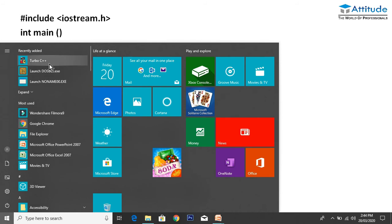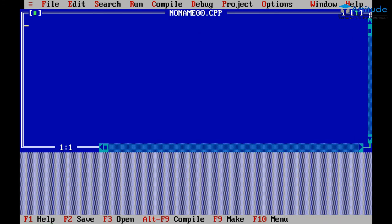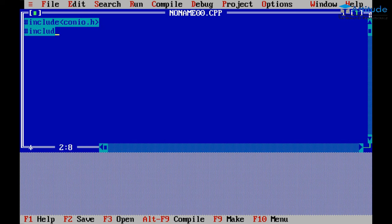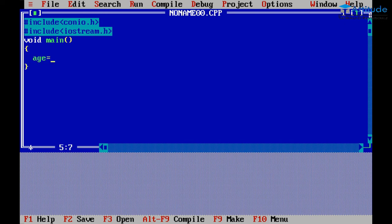Now I will show you a live implementation of the if statement in C++. You can see this video. First we define conio.h and iostream.h. Starting with copy-paste, and first void main is defined here. Then curly braces are defined, then age is set equal to 19. age is an int variable that holds numbers.